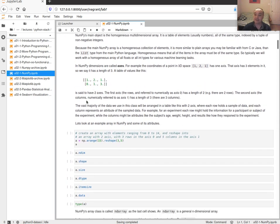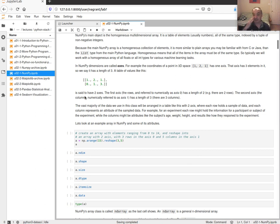In this machine learning and data analytics class, we'll mostly be working with two-dimensional data — tables of rows and columns where rows hold samples of some experiment or population, and columns represent attributes. For example, columns might represent weight and height measurements while rows represent subjects of your experiment.